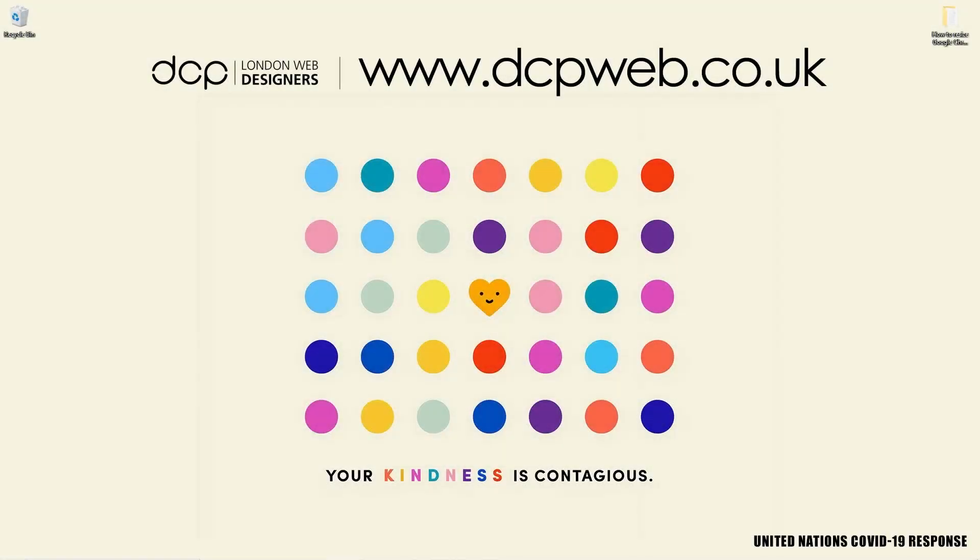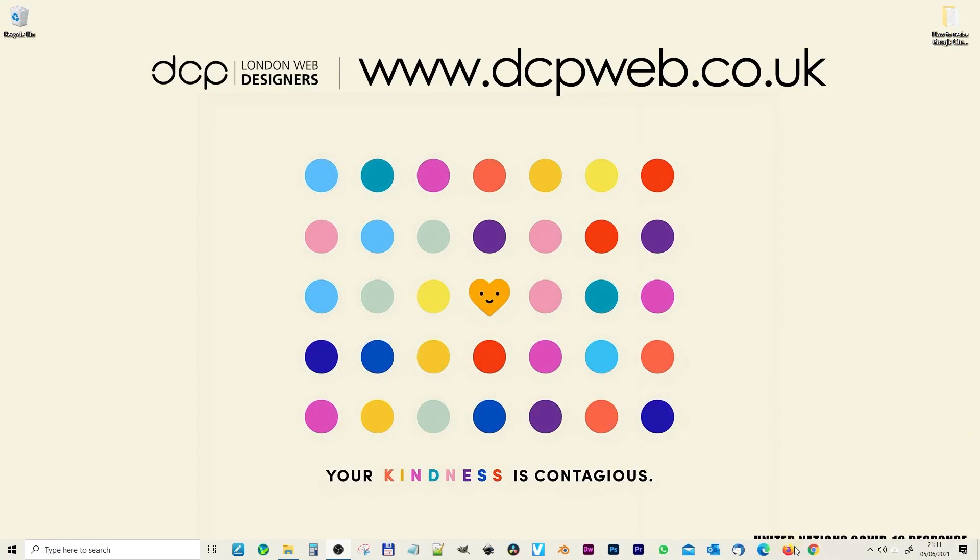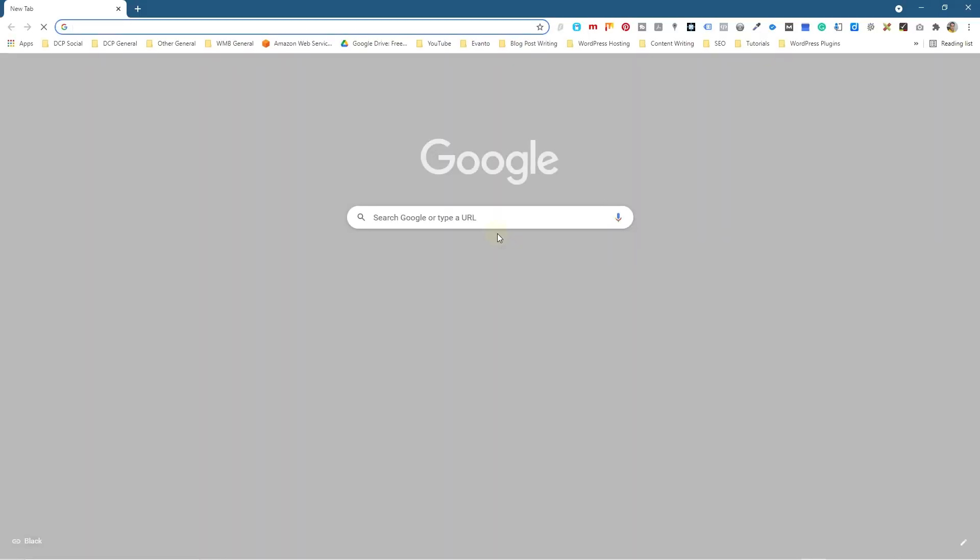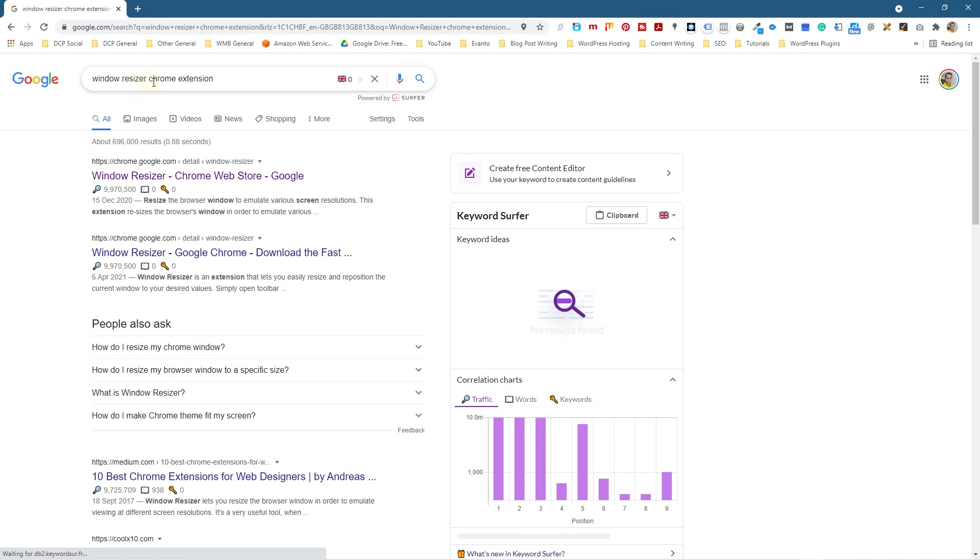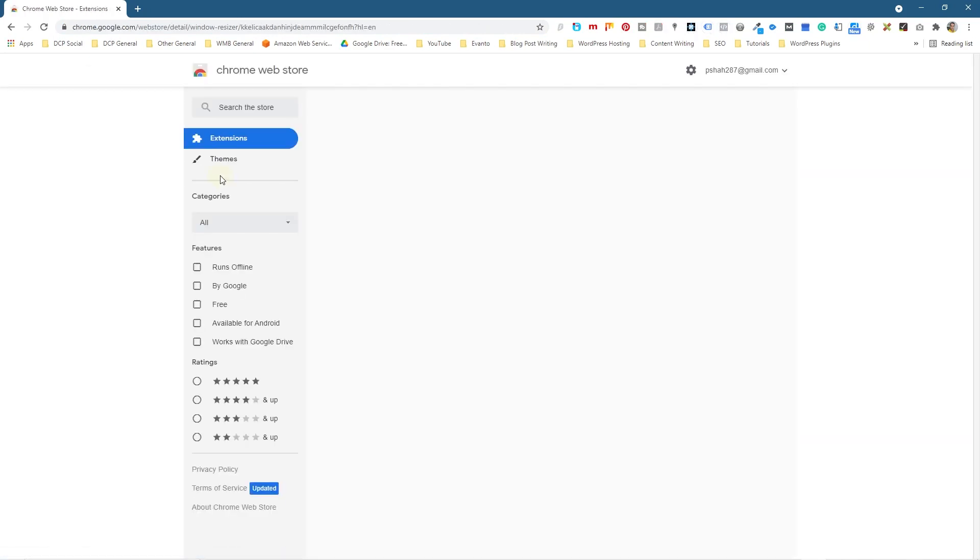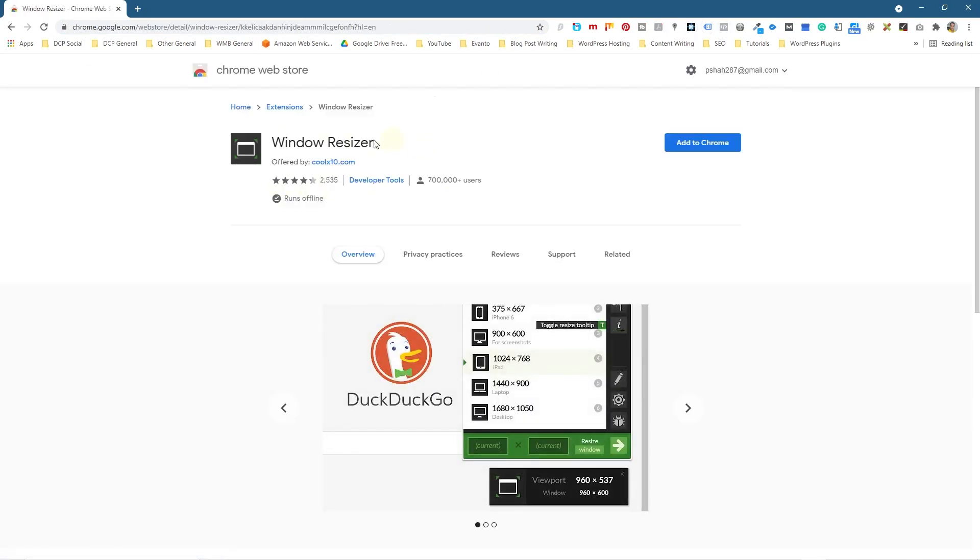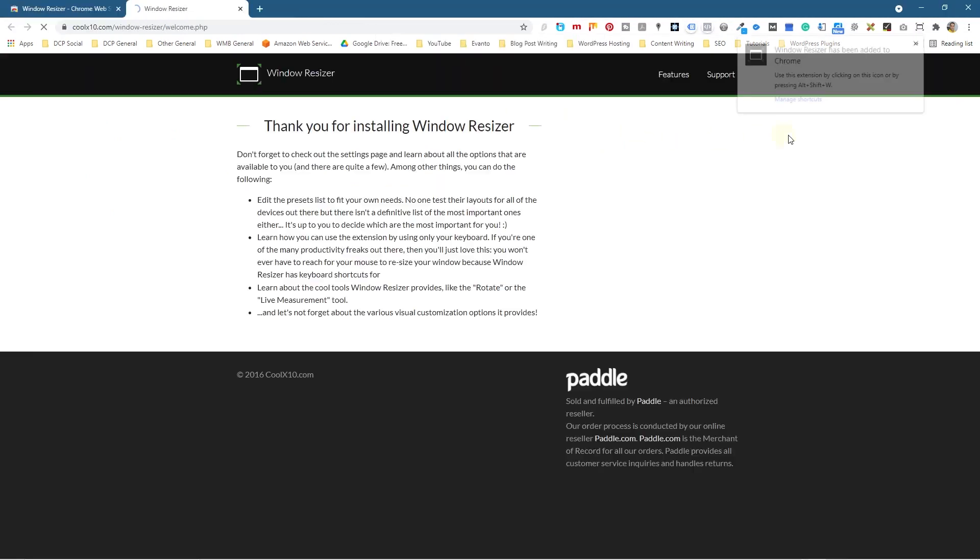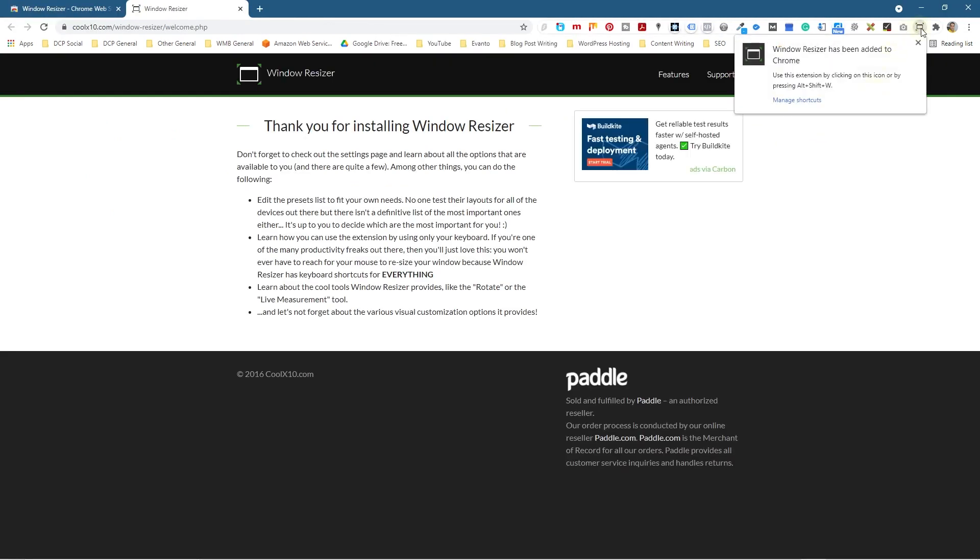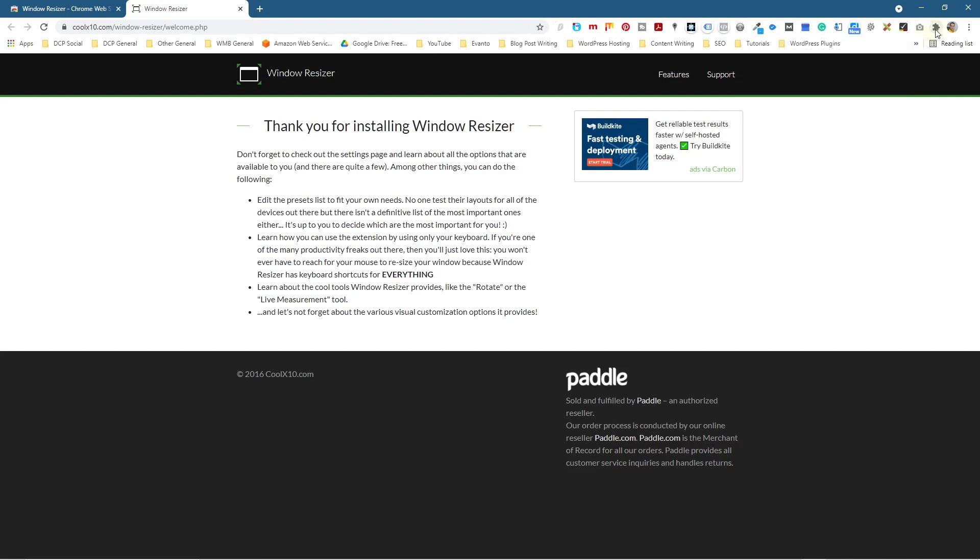Inside Google search we're going to type in Window Resizer Chrome extension. We're going to click here and install this particular Chrome extension. We'll click Add to Chrome and then click Add Extension, and it will pop up here in the corner.